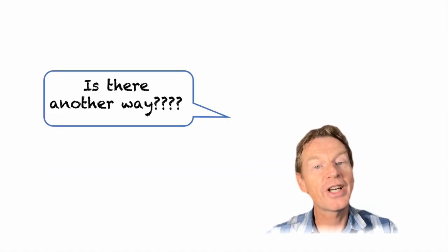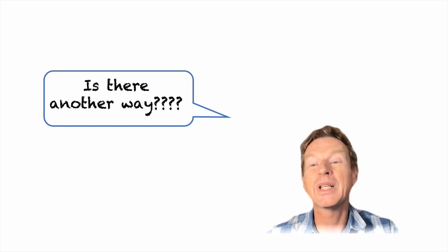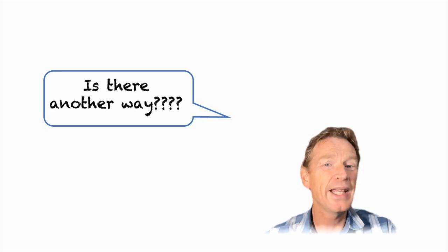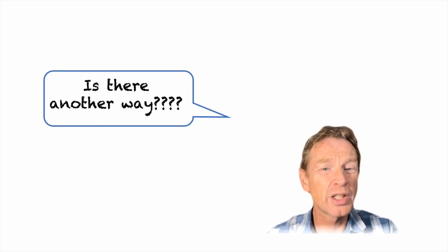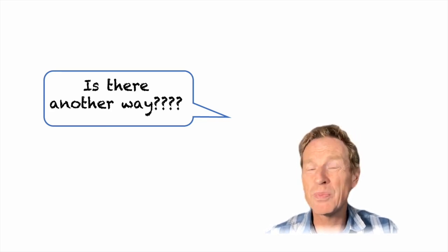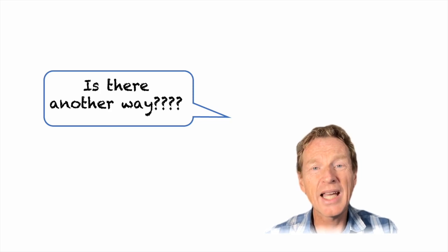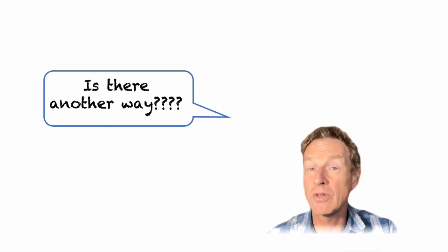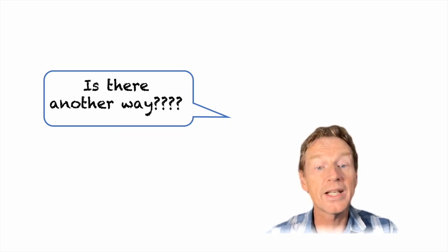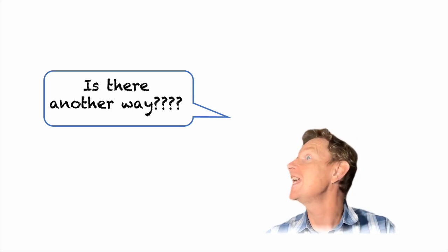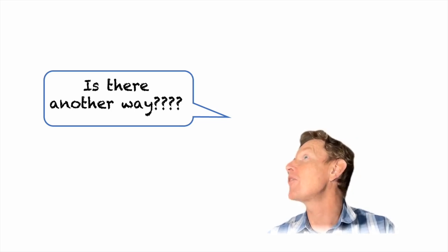So this is very nice but it's also quite slow. The more complicated the function the more separate commands we need to combine and very soon it can get extremely long-winded. So we can ask is there another way?